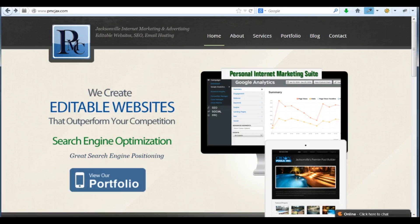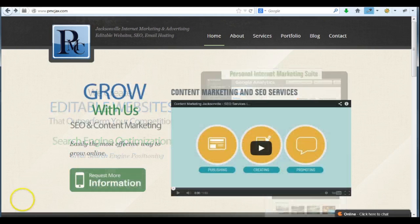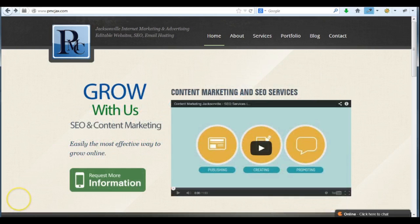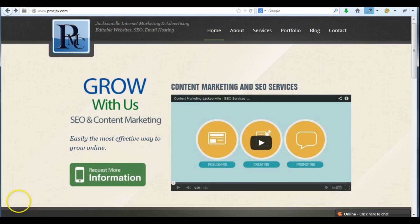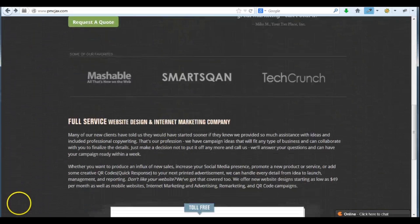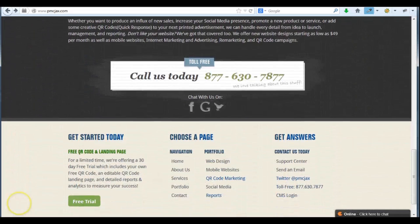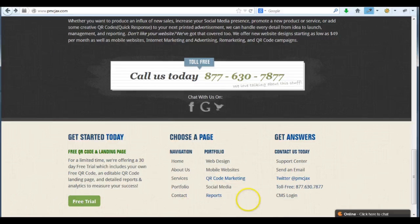Hello, this is Andre from PMCJAX.com with a demonstration of our content management system. You can access the CMS on the right-hand side of our website at the bottom, CMS Login.